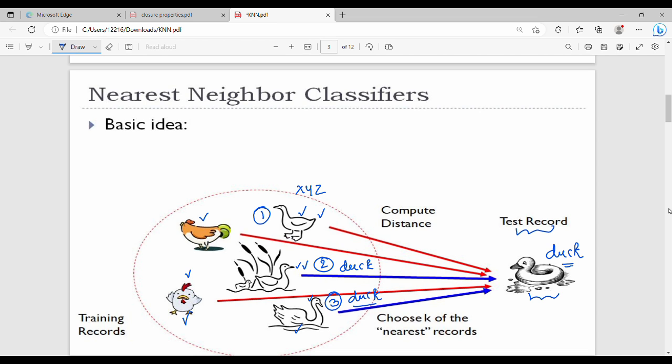This is a classification problem. If you have a regression problem instead, the values of the three nearest neighbors are averaged. That is the overall idea — majority for classification, average for regression.